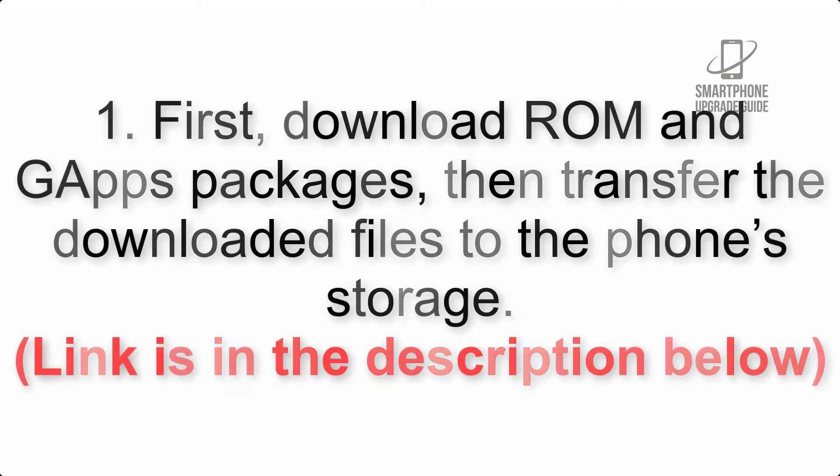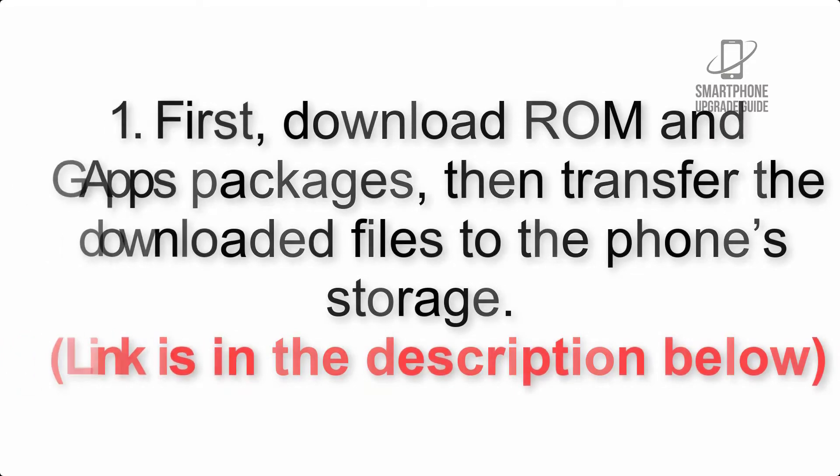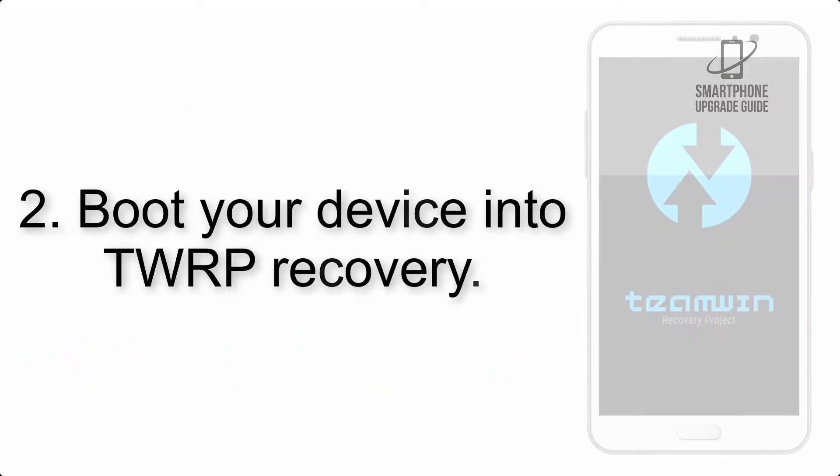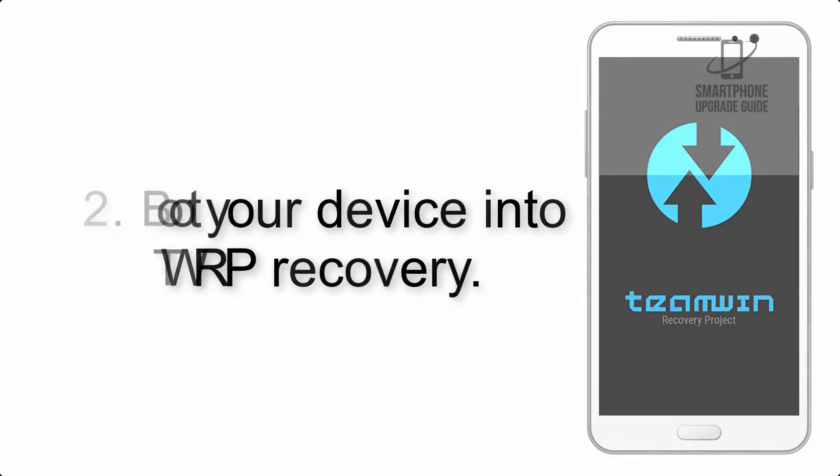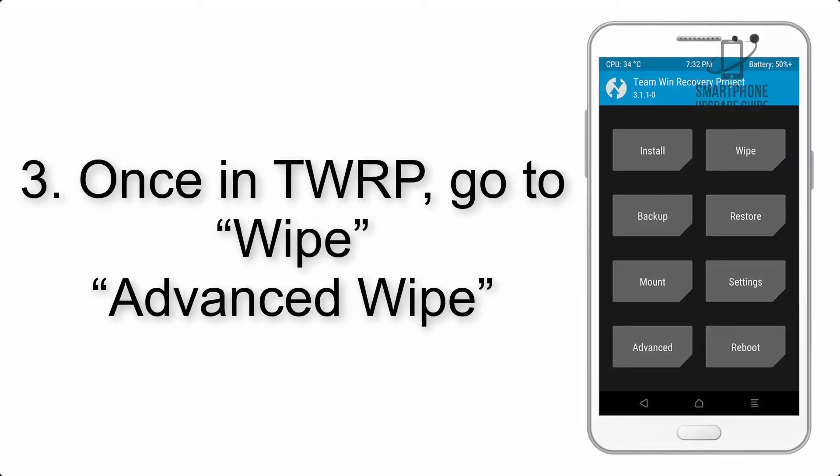Step 2: Boot your device into TWRP recovery. Once in TWRP, click on wipe, advanced wipe, and select the checkboxes as shown in the image, excluding internal storage.